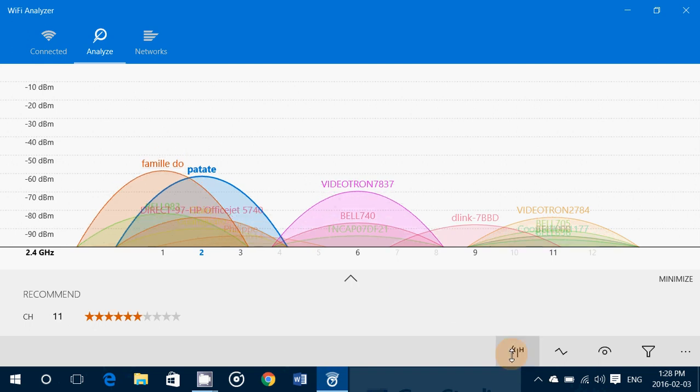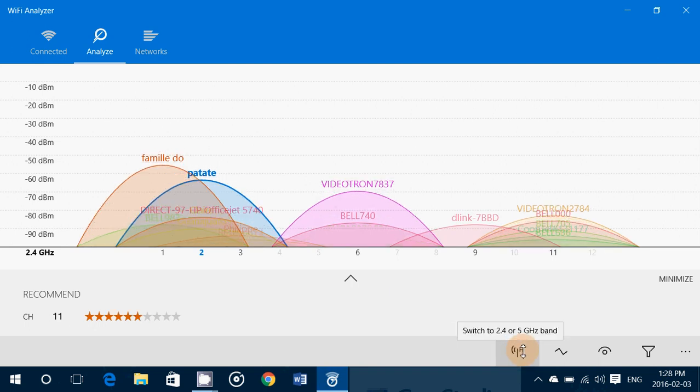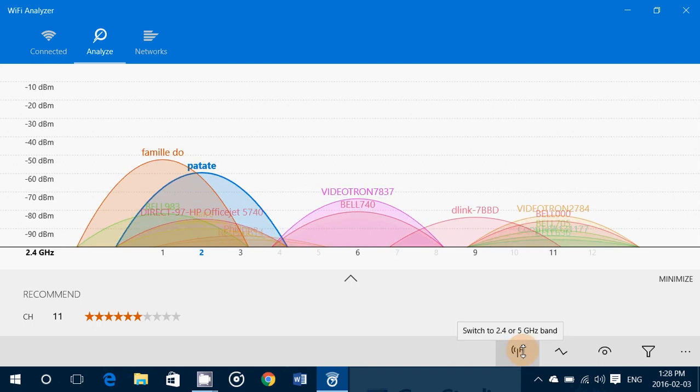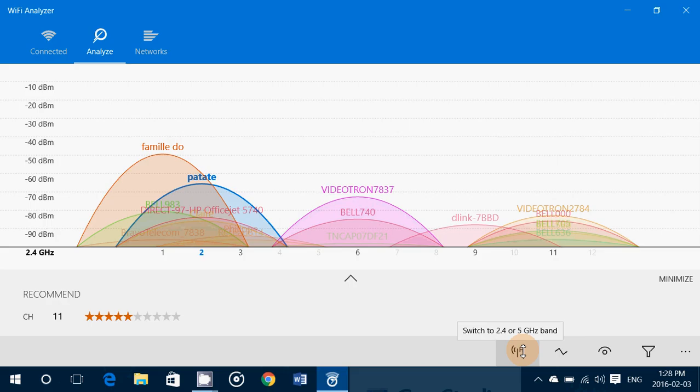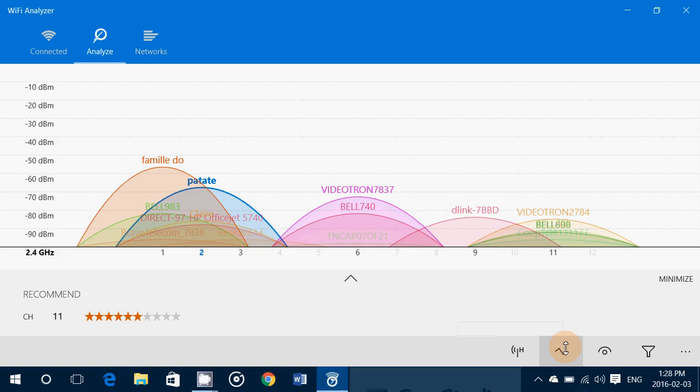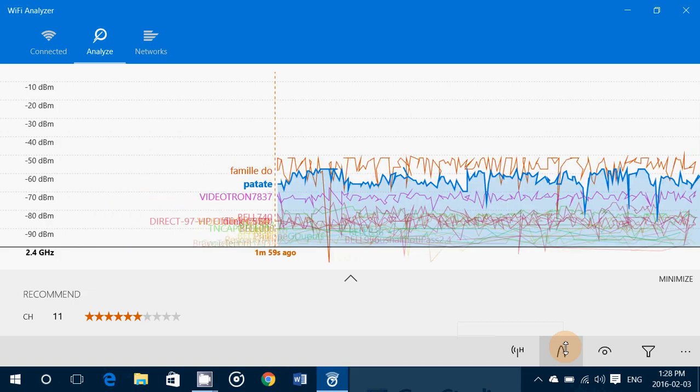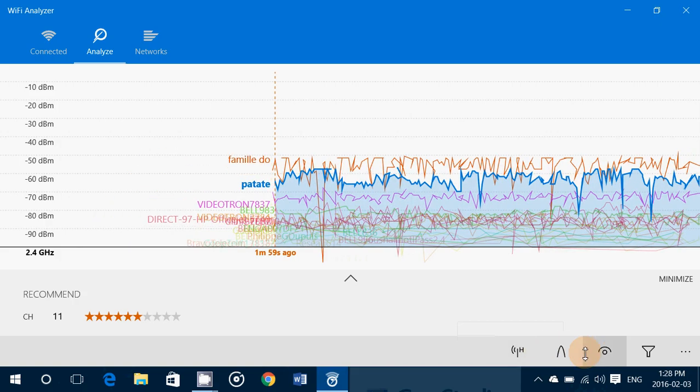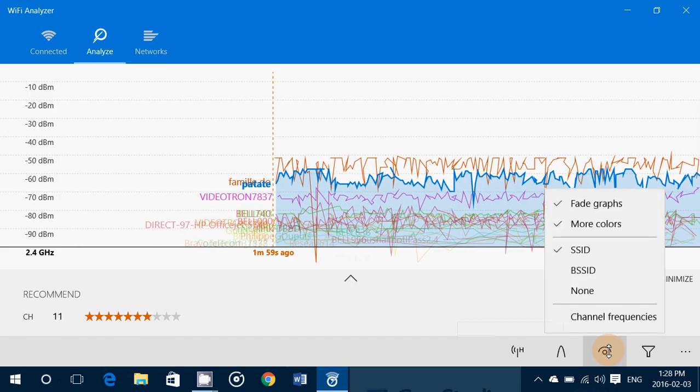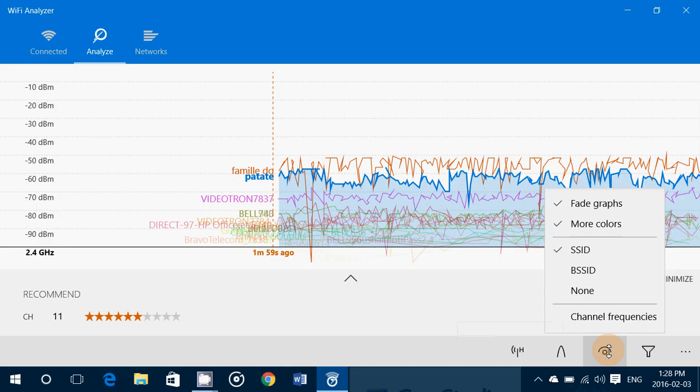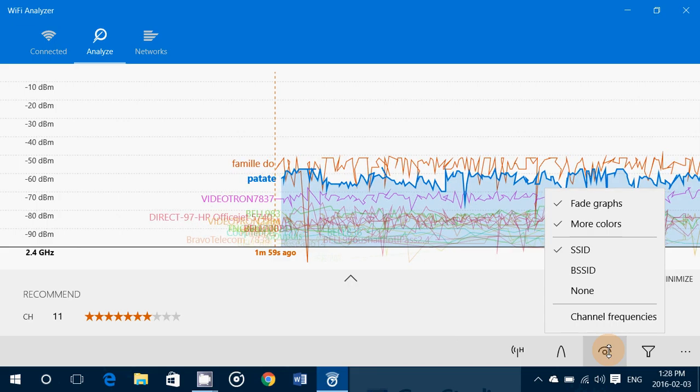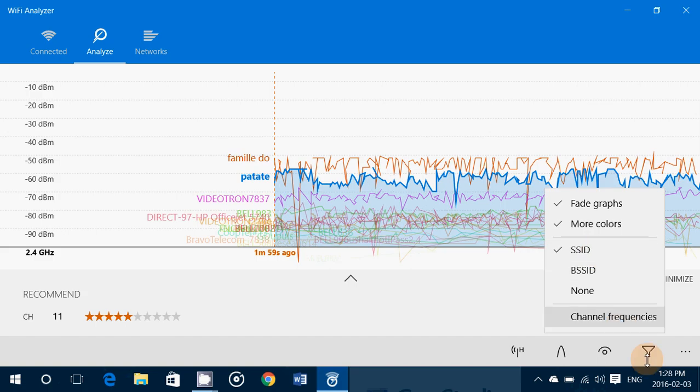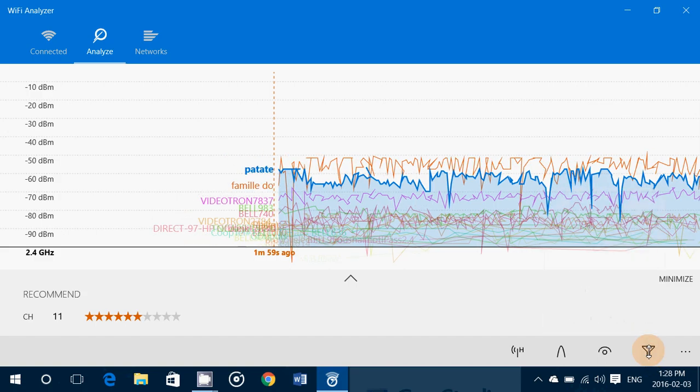On the bottom here, you have an icon. You can switch to 5 gigahertz band if you want to have an idea of your 5 gigahertz usage. You have a graph and another type of graph available. You also have the possibility to view all sorts of information, including SSID, so you know the network names of your neighbors.